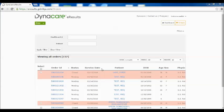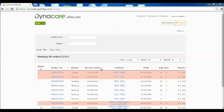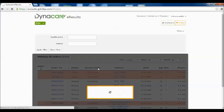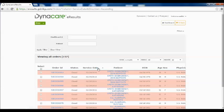In addition to the filter options, you can also click on the column headings to sort your orders. For example, clicking on the service date will sort your orders from oldest to newest, or vice versa.